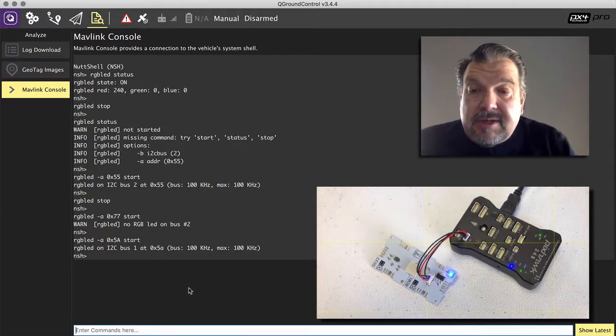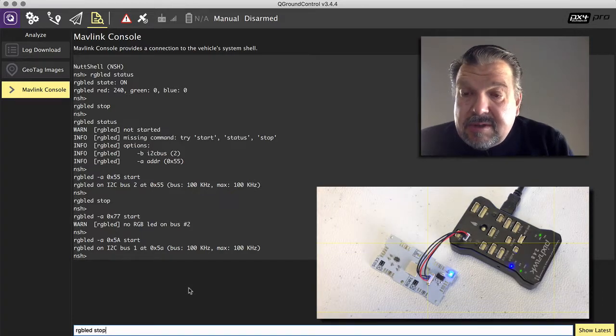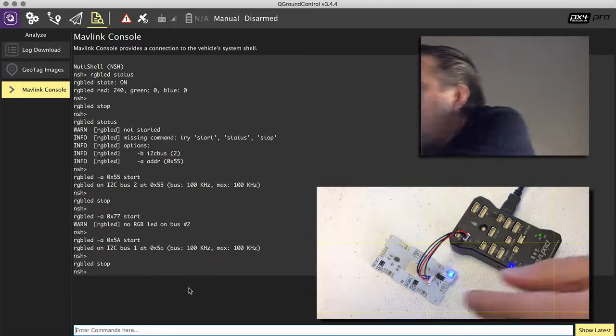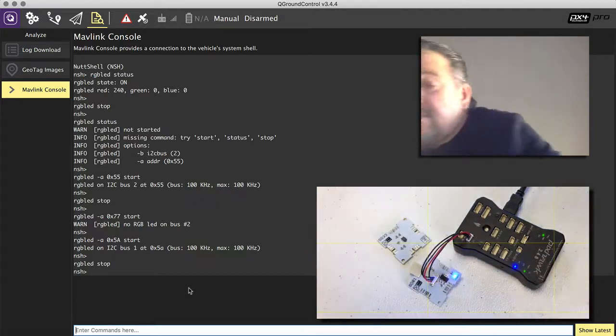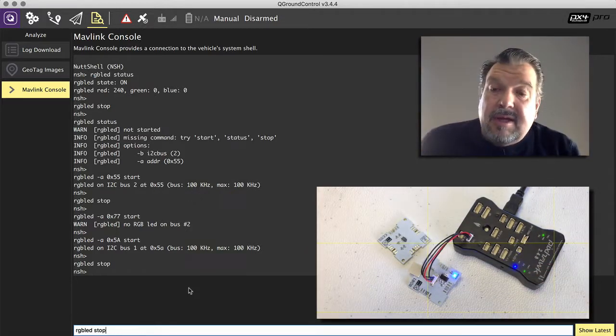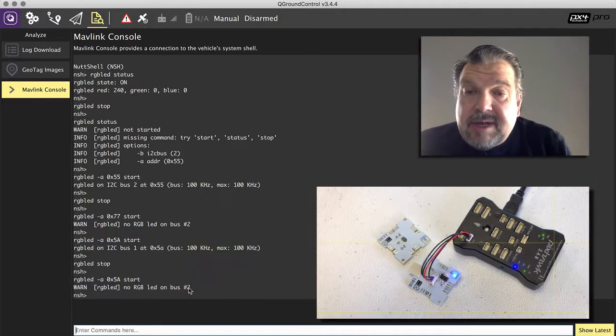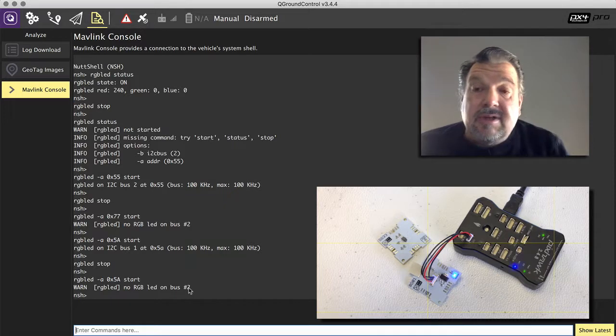Well, let me stop it first. Then I take it out. Put it here next to it. And then I start it again on the same address. And you can see now it says it's not there.